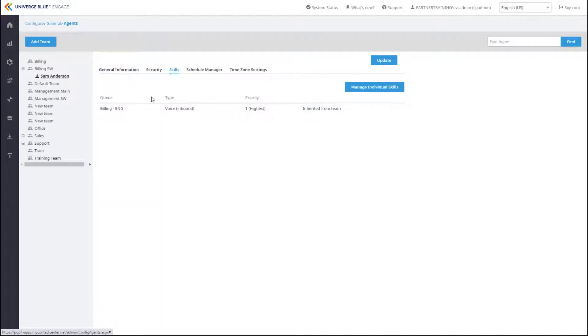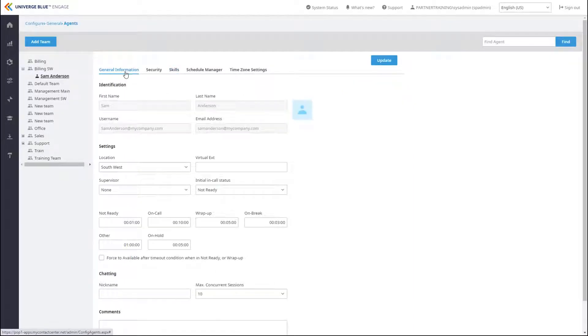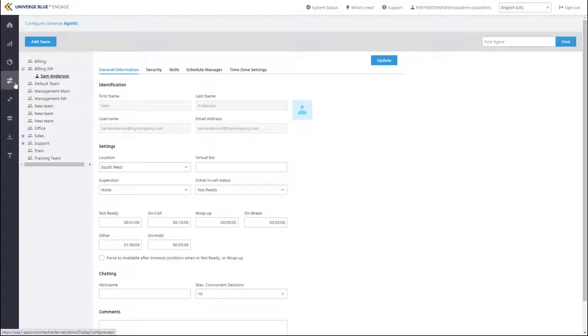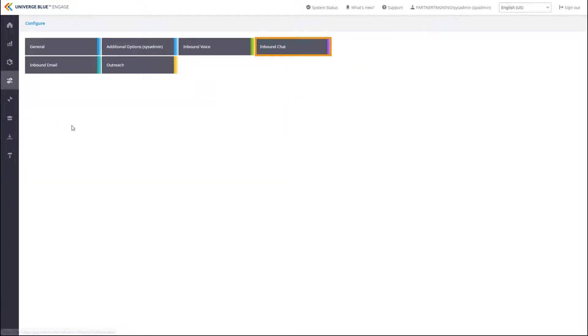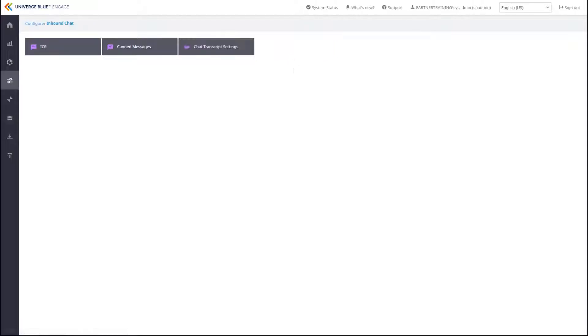In this video, we will take a look at some of these features. In the admin portal, navigate to Configure Inbound Chat. Here you will find two important chat features: CAN messages and chat transcript settings.